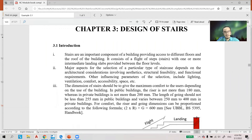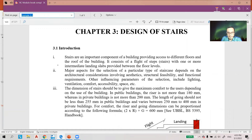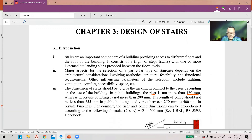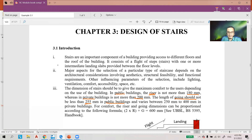Before we go to the example, let's take a brief look at the lessons from the module. The important things you must know are about the terminology such as the riser — it should be no more than 180 mm in a public building, whereas in a private building it cannot be more than 200 mm. The length of going should not be less than 225 mm in public buildings and it varies between 250 mm to 400 mm in private buildings.